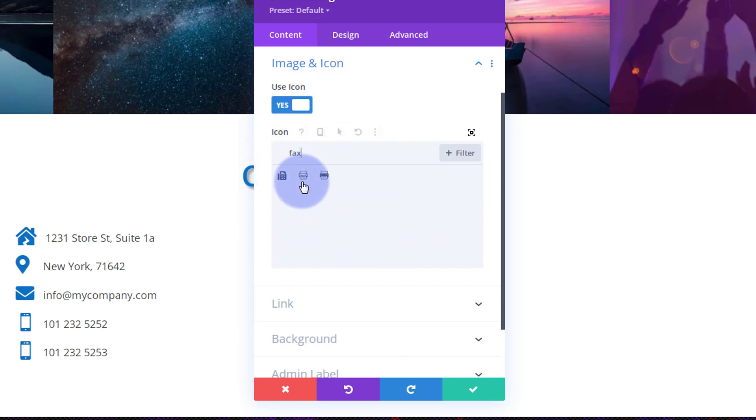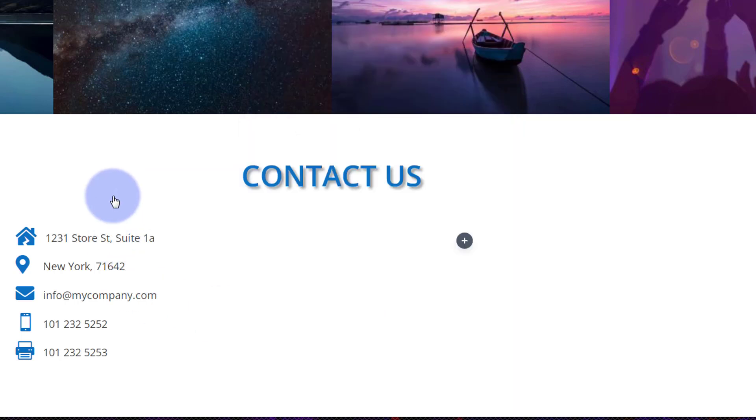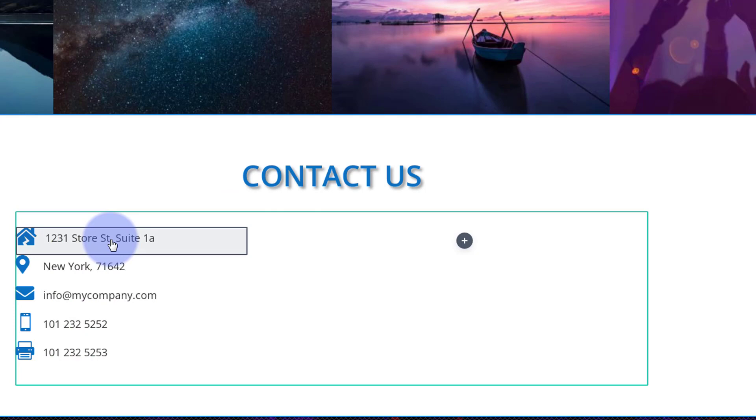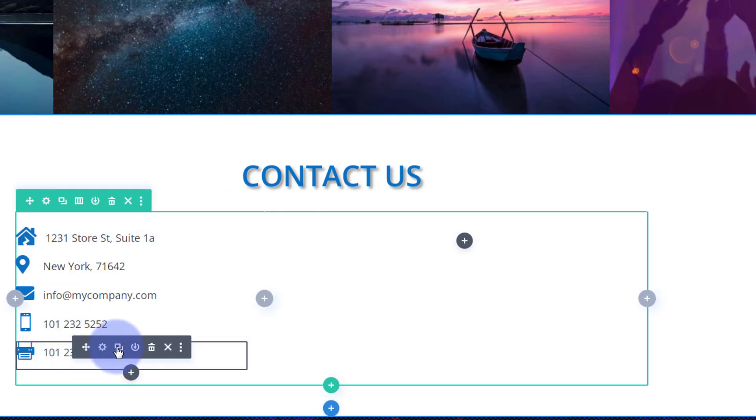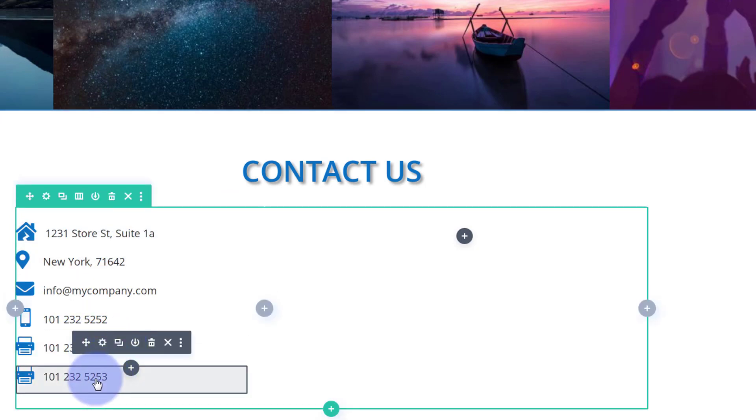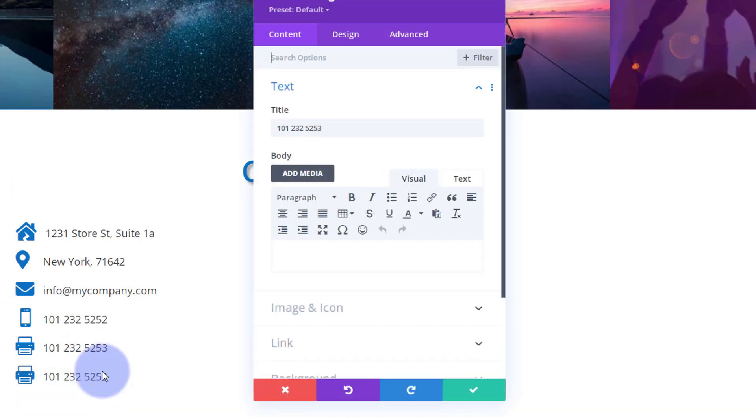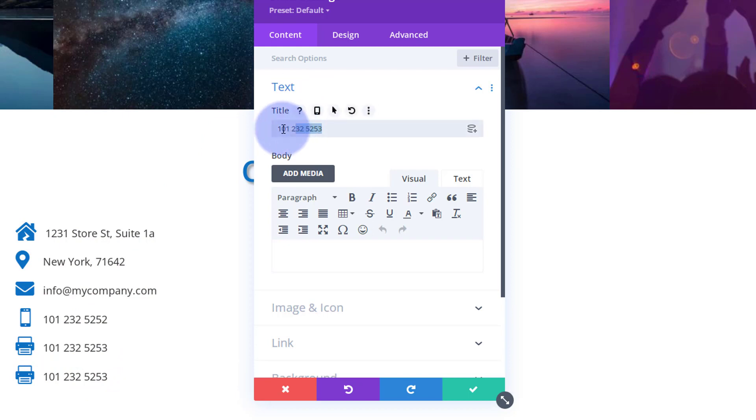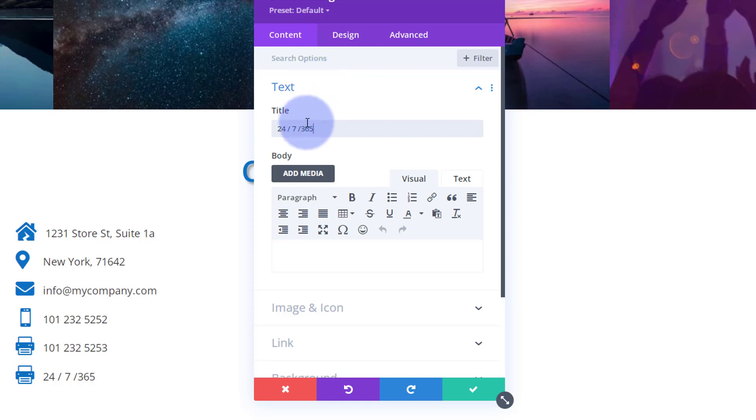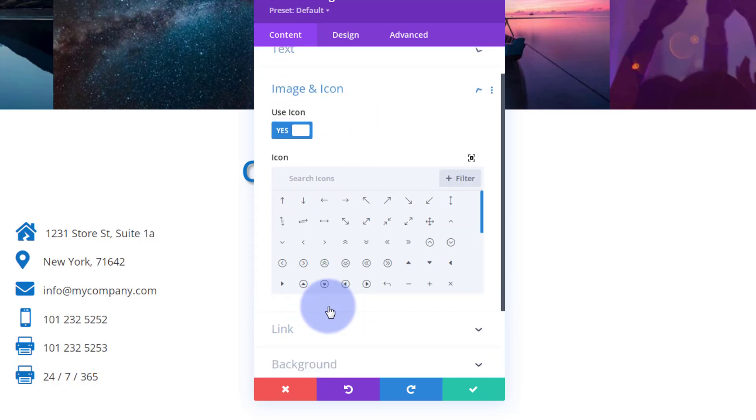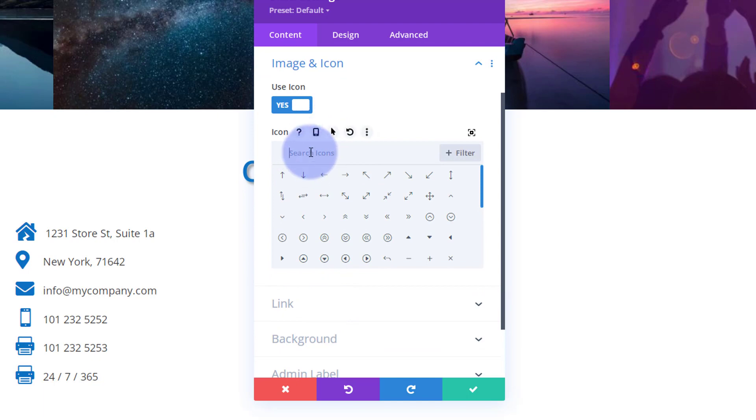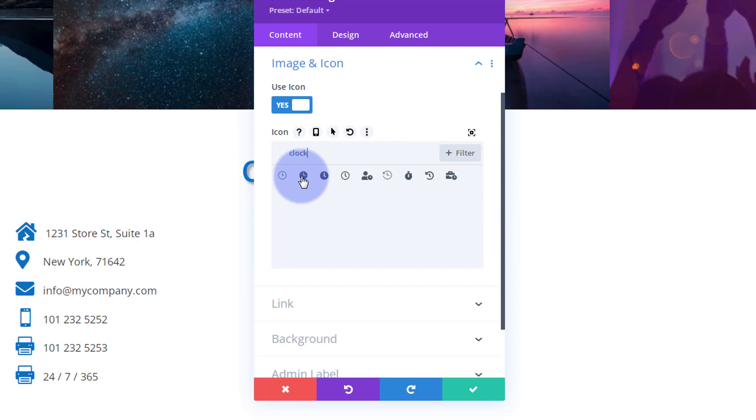And let's finish off perhaps with our opening hours. So if we go down one more time, we'll clone that one more time, go into the one we've just created there, and let's say put in whatever time you want. I'm going to put in 24/7, 365 - basically open all the time. It's put a big gap in there. And for the icon, let's perhaps have a clock.